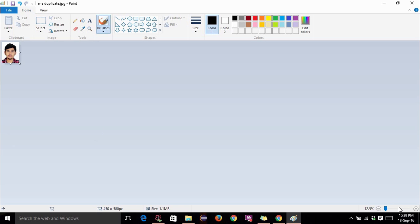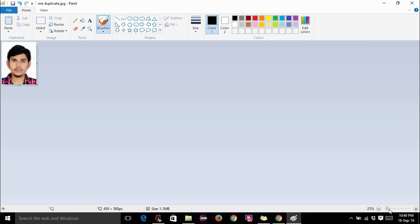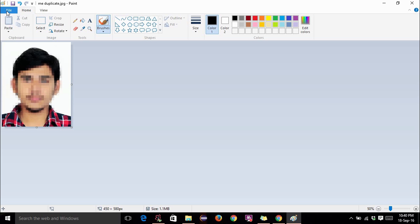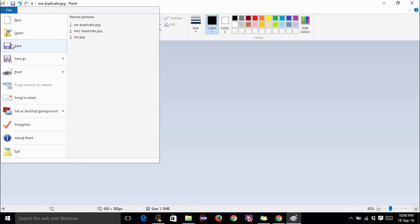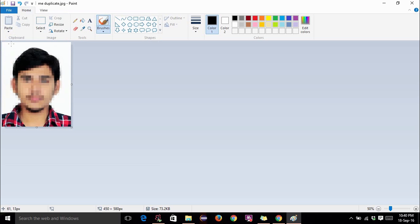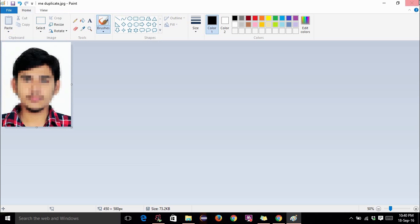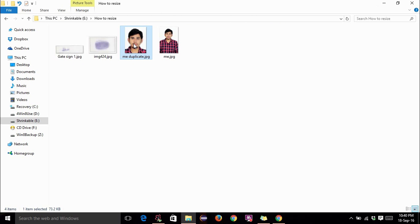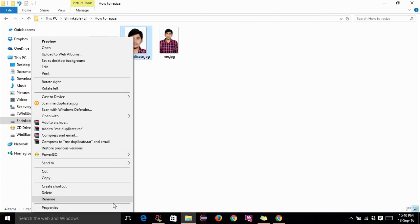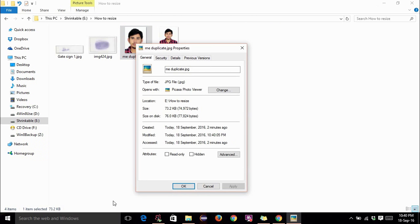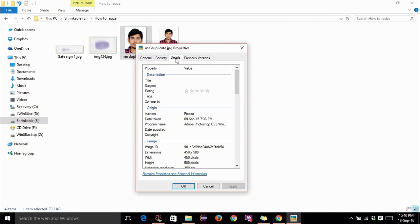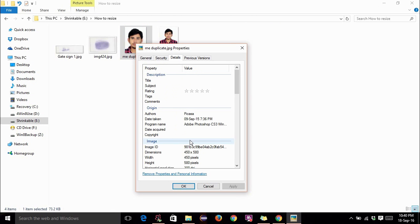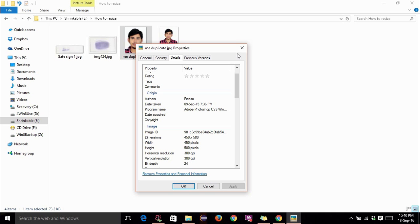It appears to be small but you can always drag the slider. Now you can hit save. Then this is saved. Let us check the properties again. Details. See the width and height of the pixels has changed. It is 450 by 580 which is as per the specifications of GATE.